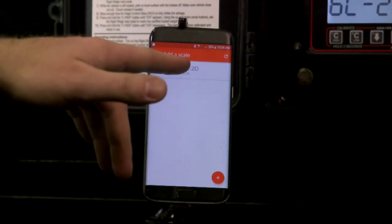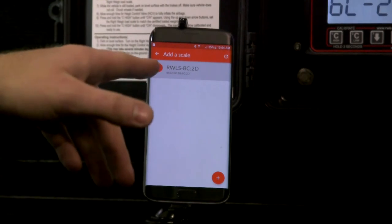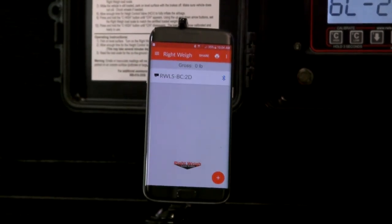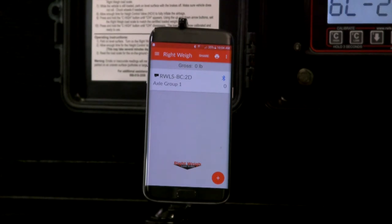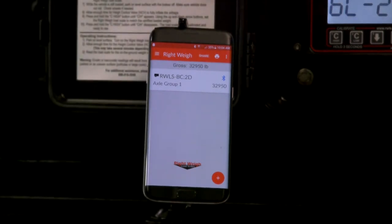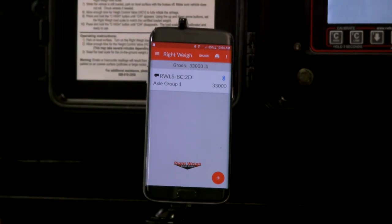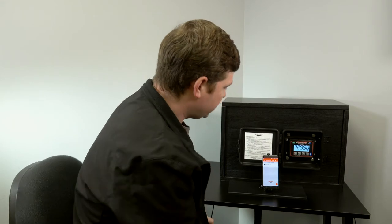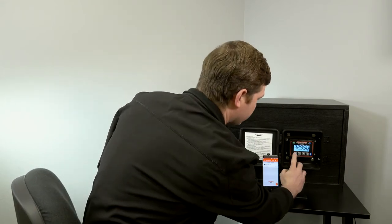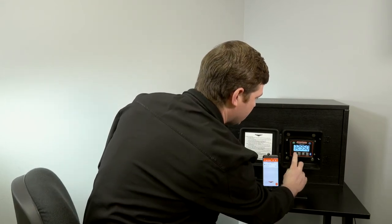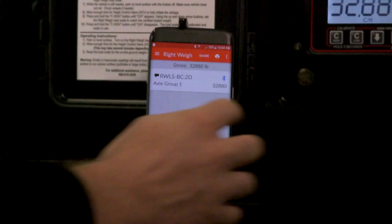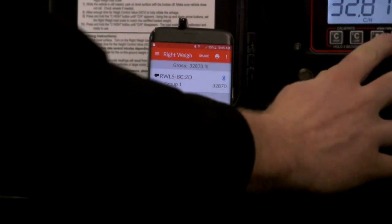We'll go ahead and select that and hit plus. That gauge has now been added to our list, and we'll see the weight show up there. You can see the weight change — like if I were to go to Cal High, you'll see the weight change really quickly. It updates right alongside of it.